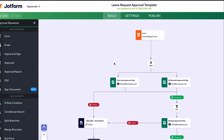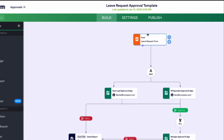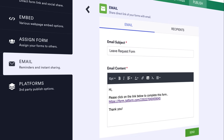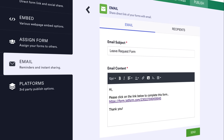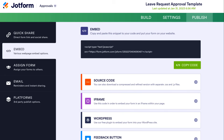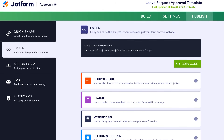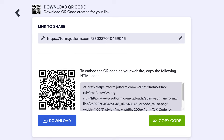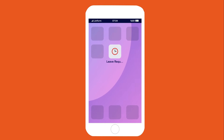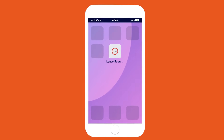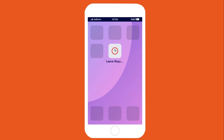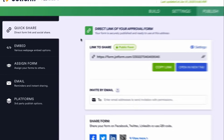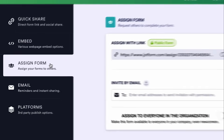Once you're finished, click on the publish tab at the top of your approval workflow. You can then share it by sending email invitations, seamlessly embedding it in a company portal, generating a scannable QR code, or by creating an app to keep all your forms and processes in one convenient location. You can also assign your forms to others by clicking on the assign forms link on the left sidebar.